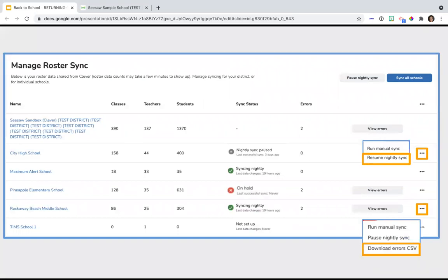If one of your schools is paused, you can resume that nightly sync by tapping the three dots next to that school name and then selecting resume nightly sync. For schools that have a hold, you'll need to resolve any errors and rerun your sync for that school. To view errors, you are going to click the view errors button - that gray button on screen - and you'll be taken to your error description page. You can also download all of the errors for your school at one time by tapping that view error button, tapping the three dots, and then selecting download errors CSV. We recommend that you get in the habit of checking your roster sync dashboard to see how your sync is doing.